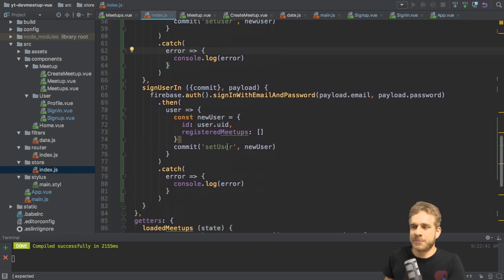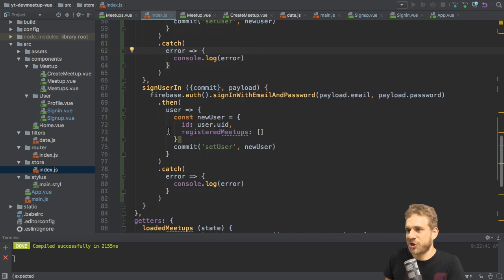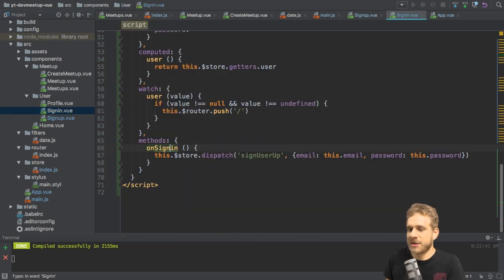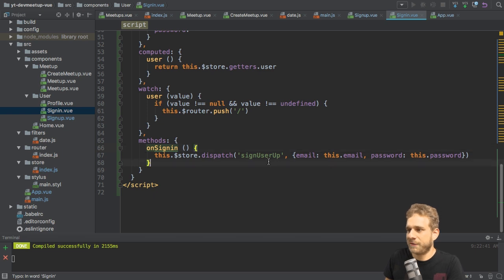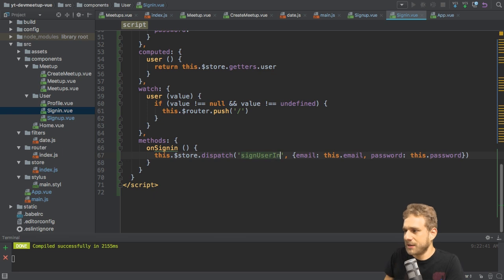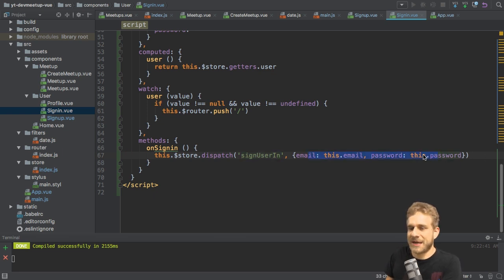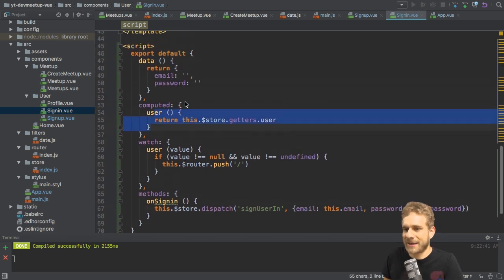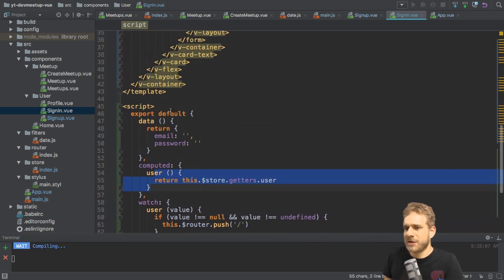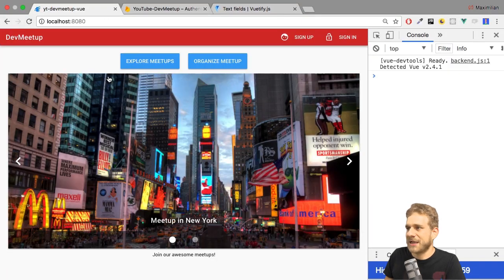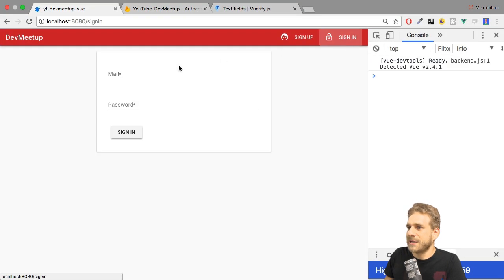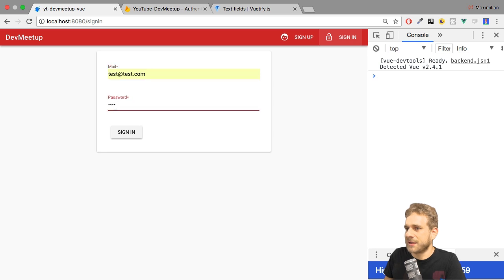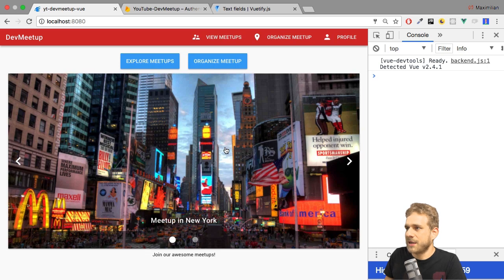With the sign in process finished here or with the action added, I now can go back to the sign in dot vue file and make sure to also finish everything here. For example, I want to dispatch an action to sign user in. I still pass email and password as I need it there. I still want to listen in changes in the user and redirect whenever the user does sign in. So with that, let's see if that works. Let's compile the application. Let's click on sign in and let's use one of the users we created. So I'll do that. Sign in. I am redirected.